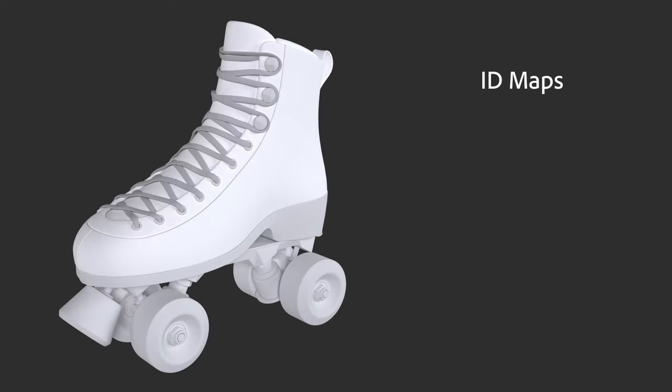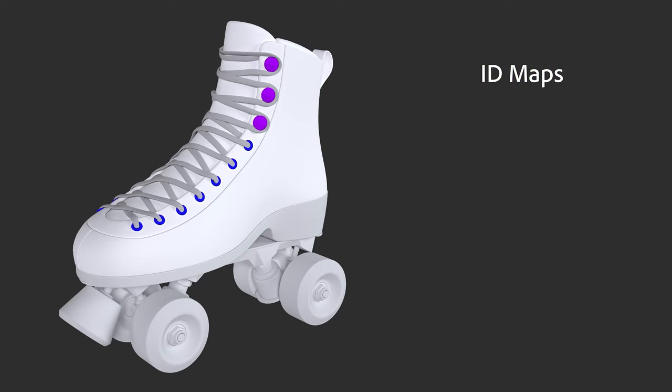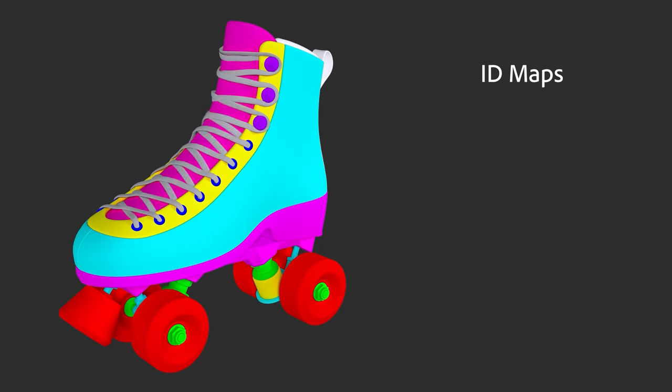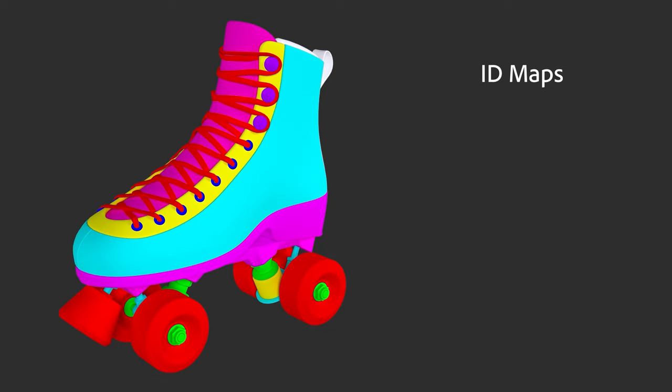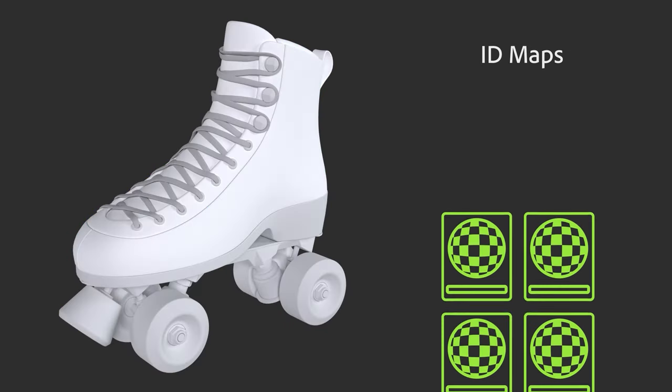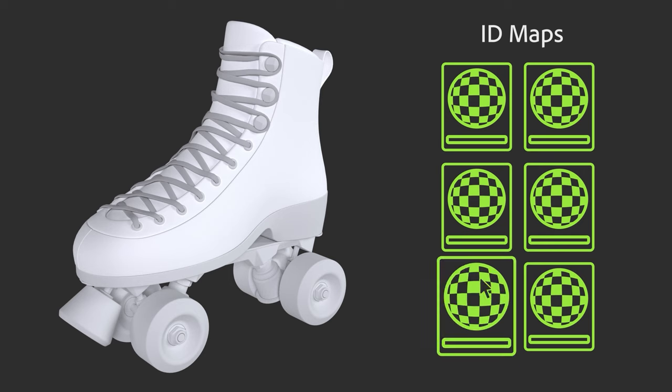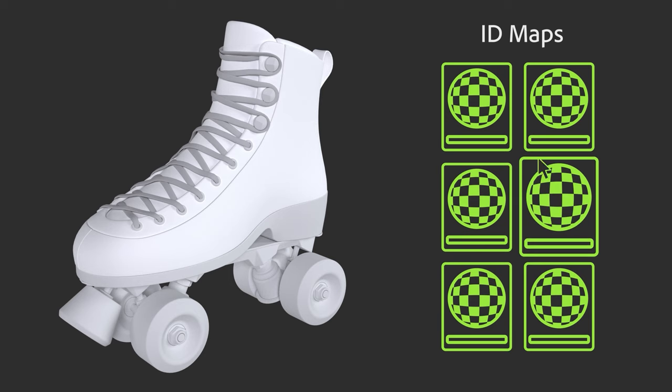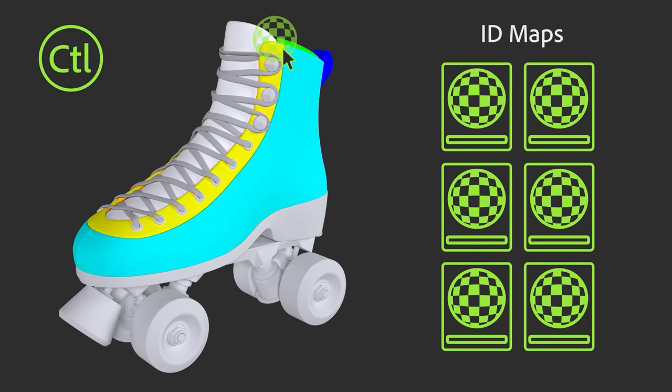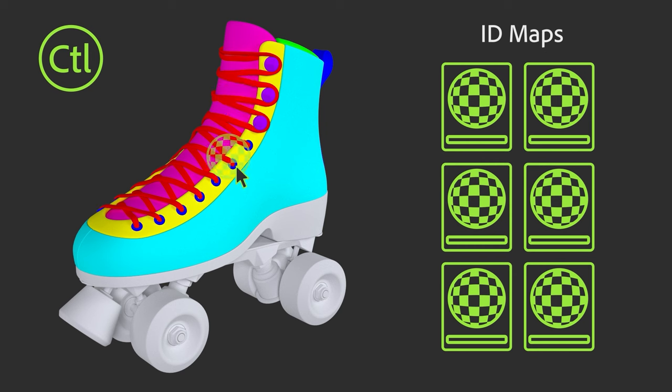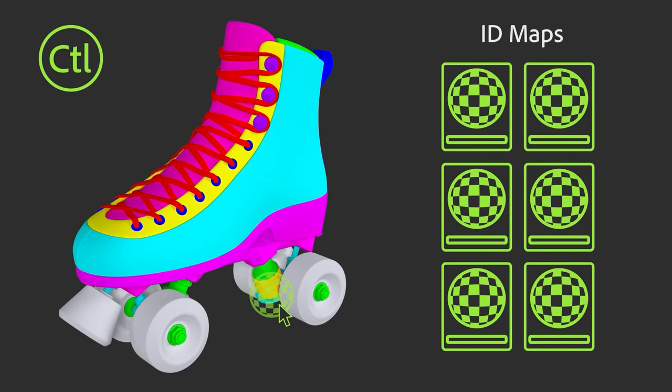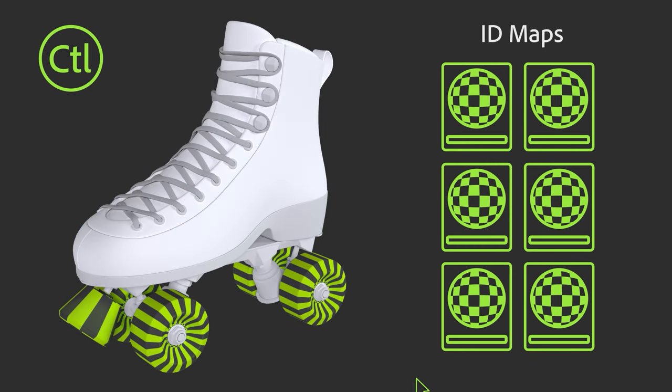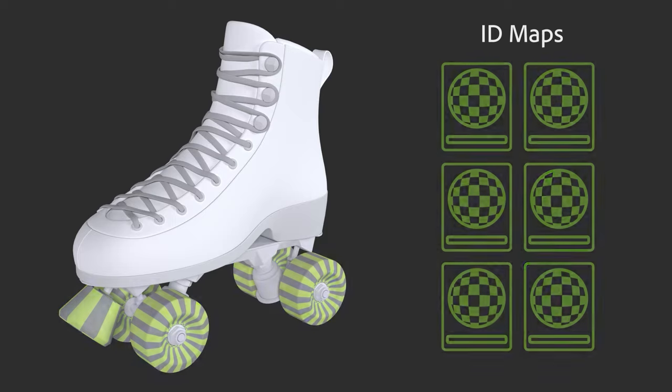Alternatively, you can use an ID map. ID maps are baked textures that contain data to make assigning materials easier. When your model has an ID map, you hold down control while dragging materials onto your object. This automatically assigns the material to a specific section of your model.